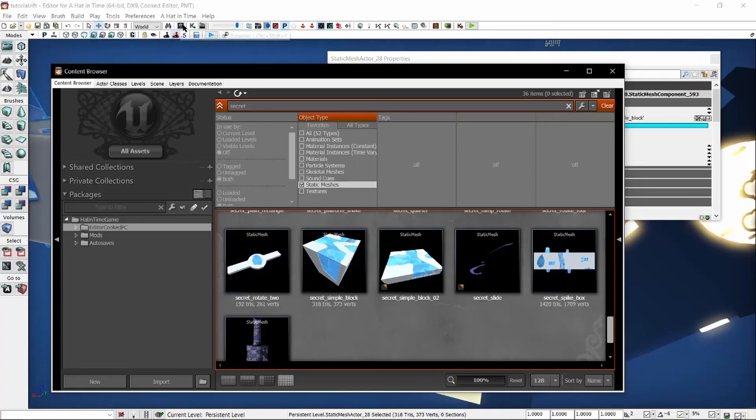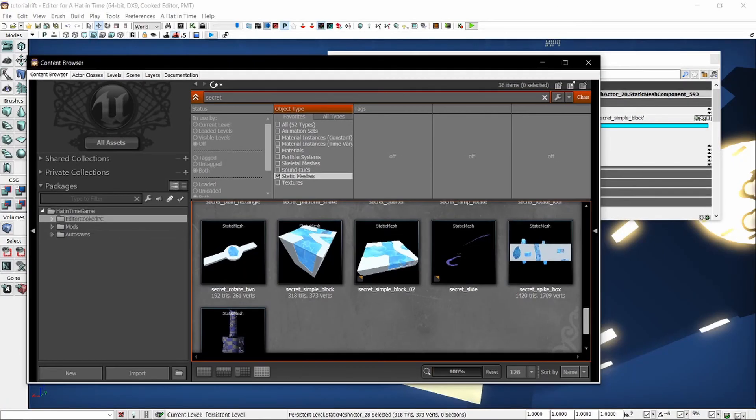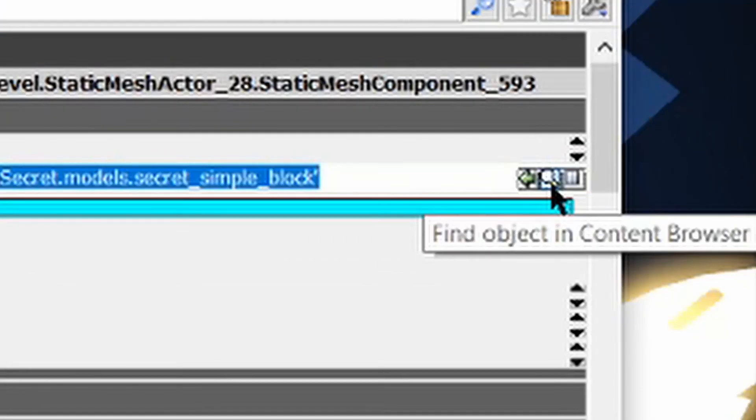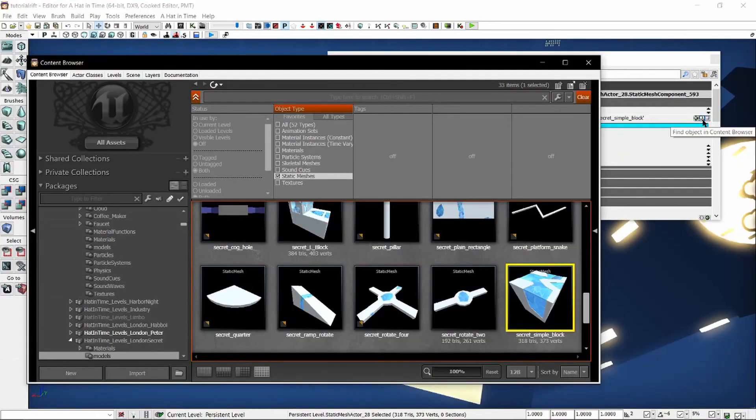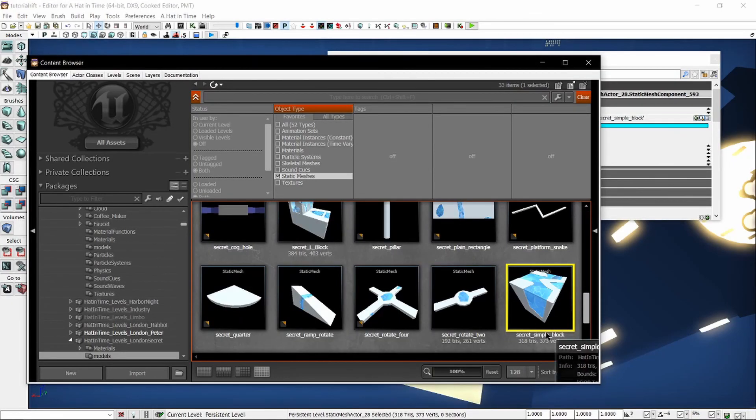first off, we need to have the content browser open. Then, if we go back to the properties and click the hourglass icon, it will show a little pop-up that says find object in content browser. It will then show us that exact object, which you can then see what it's called.